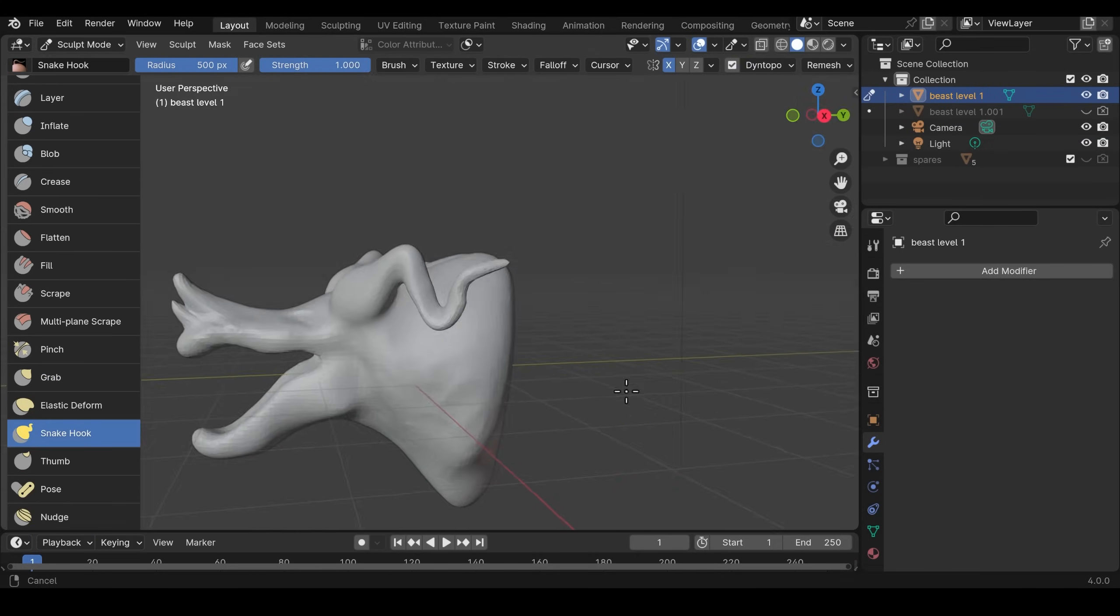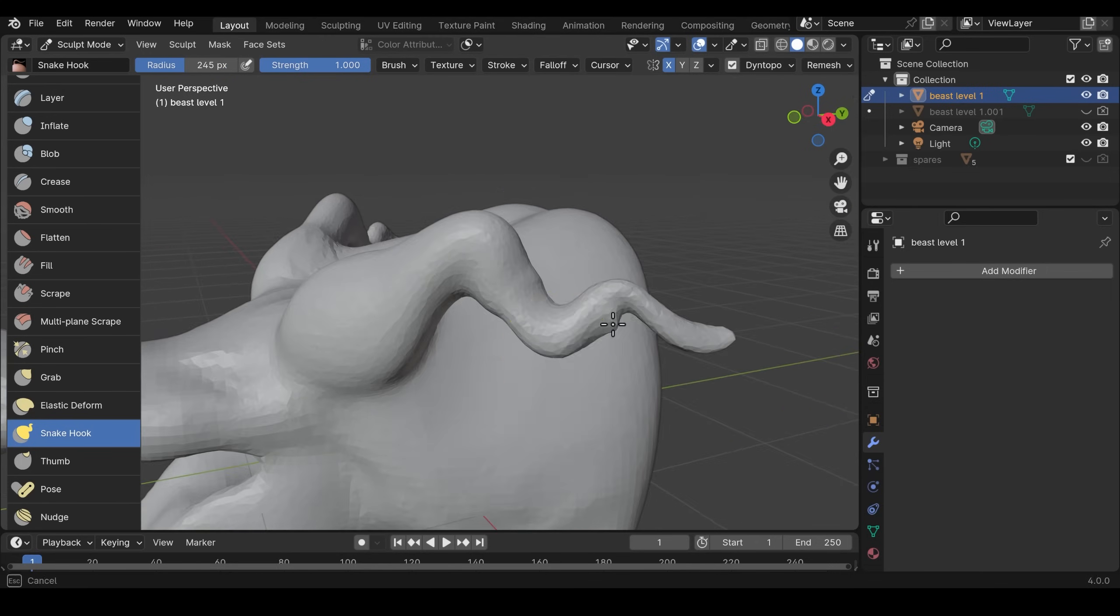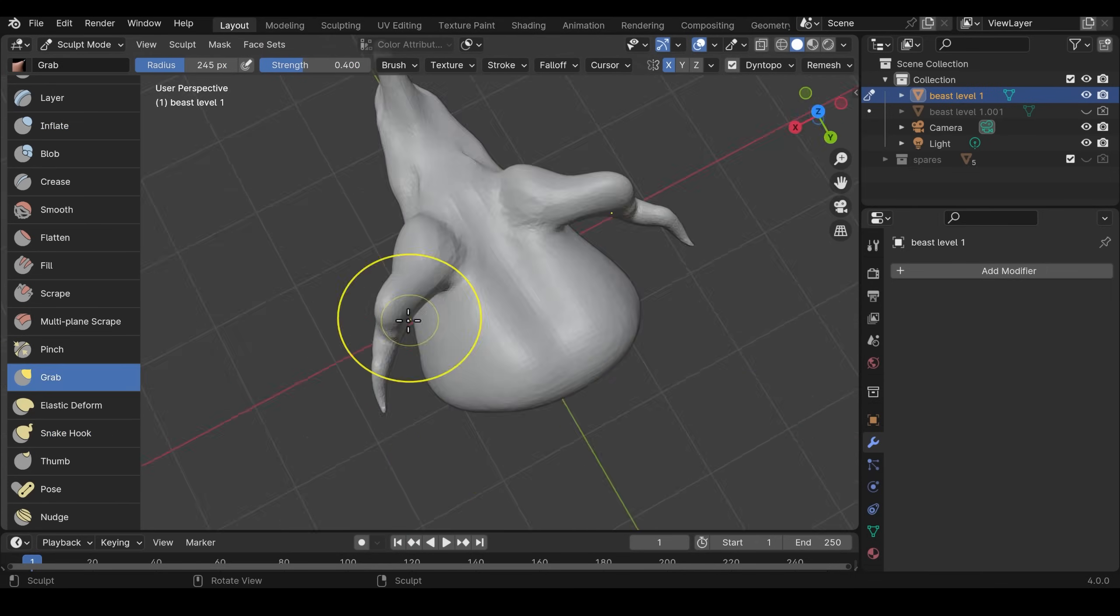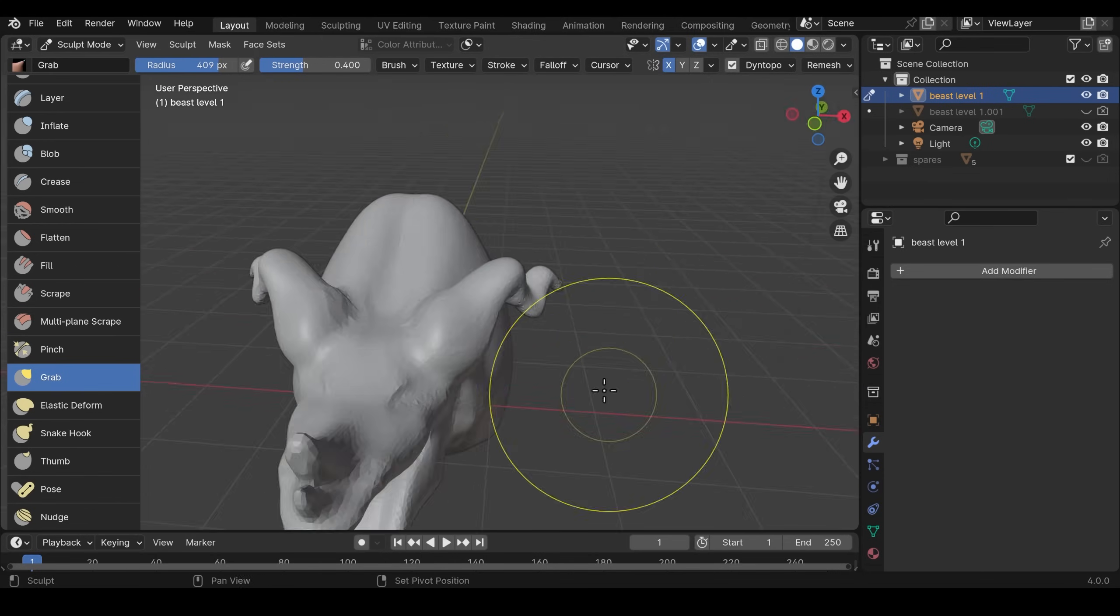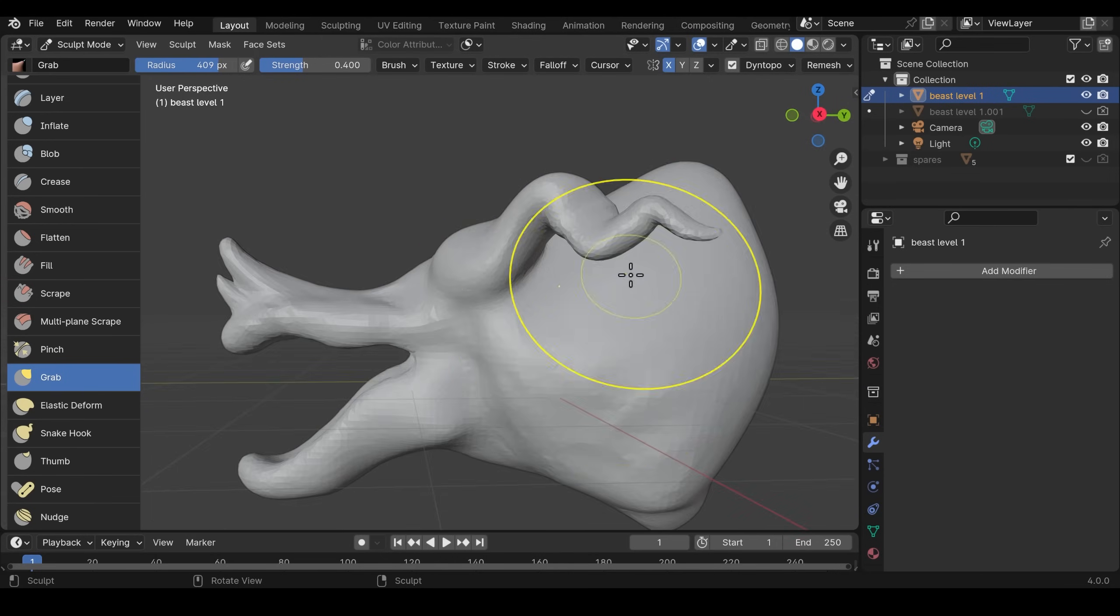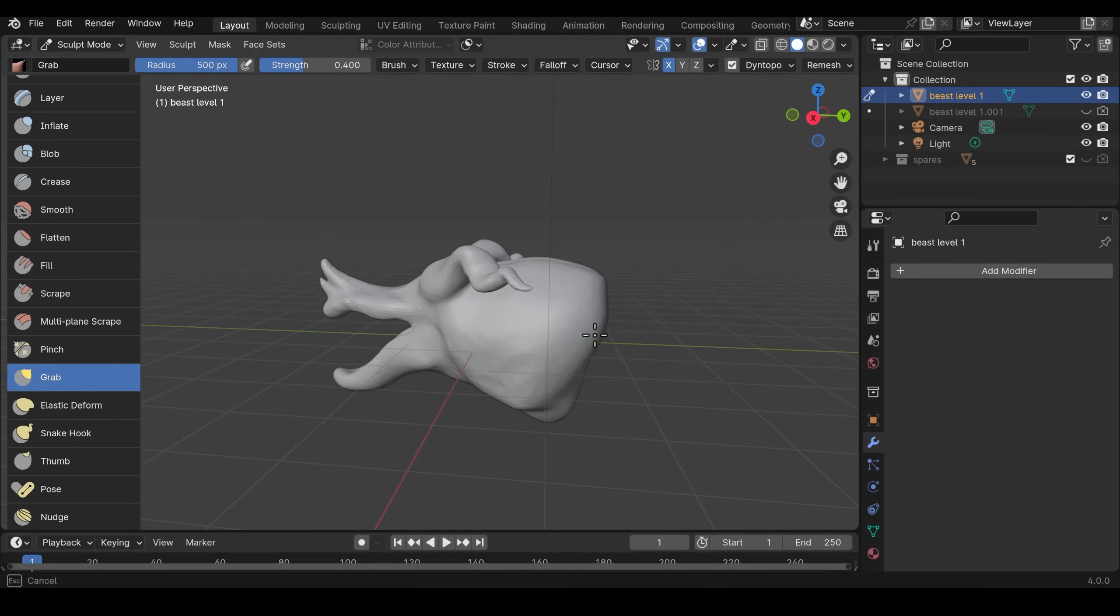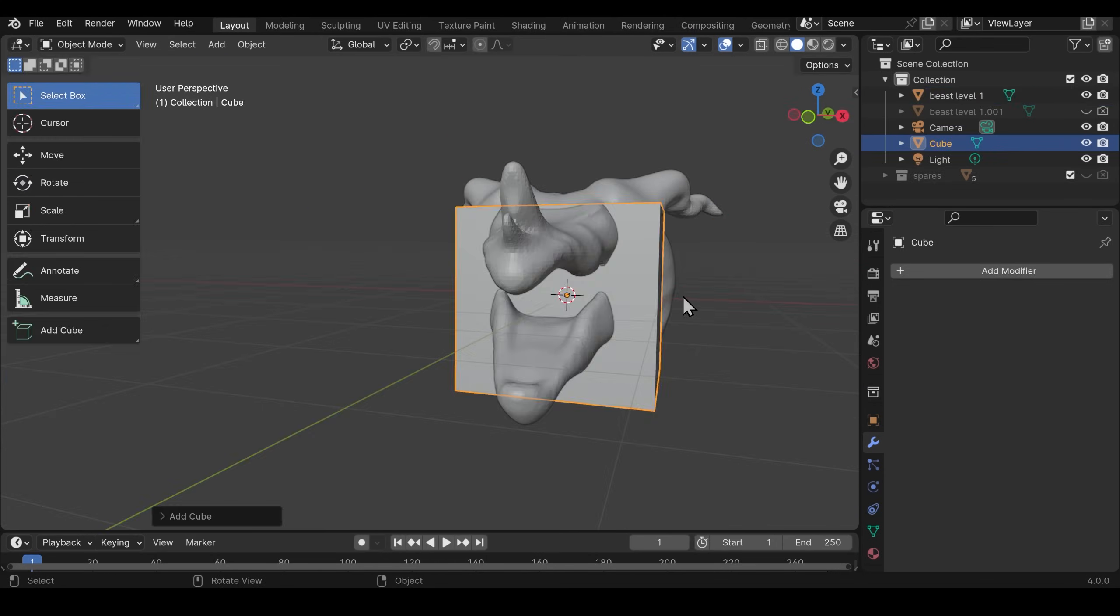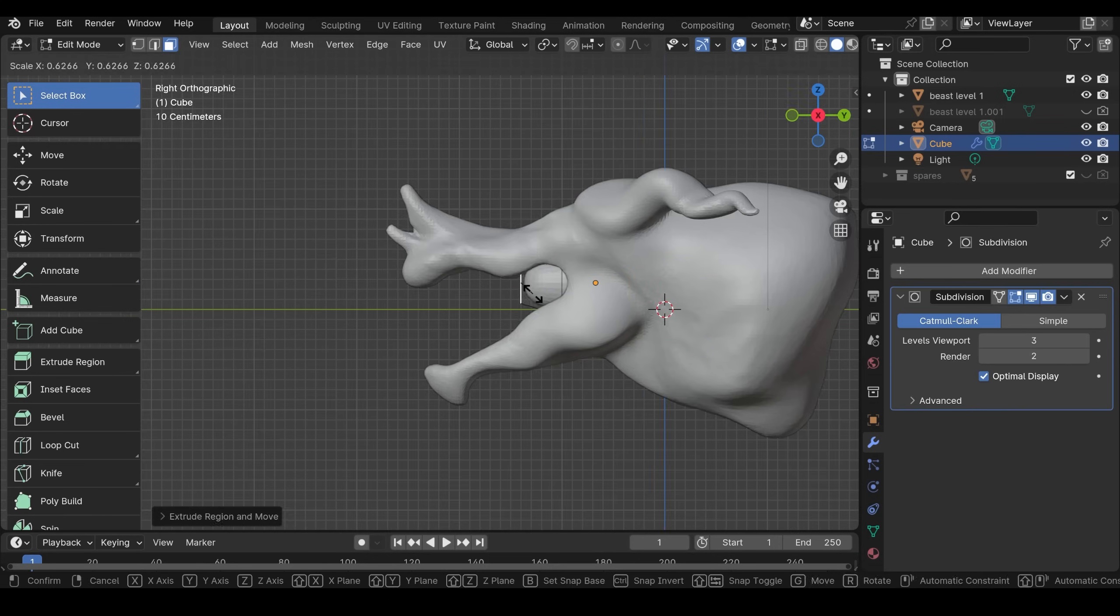Anytime you're changing the shape drastically you might want to use the Dyn Topo method or you just pull out an area and then make sure you remesh it afterwards. That stops any big stretching of the mesh.